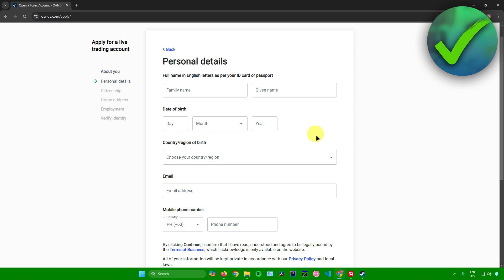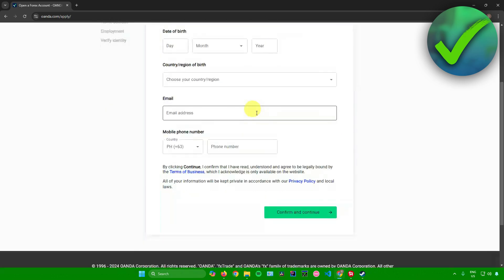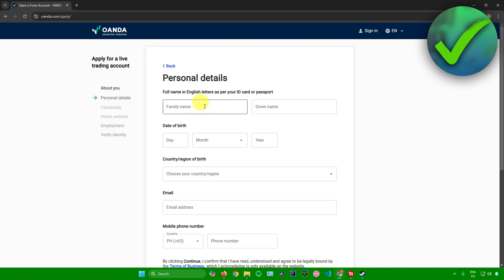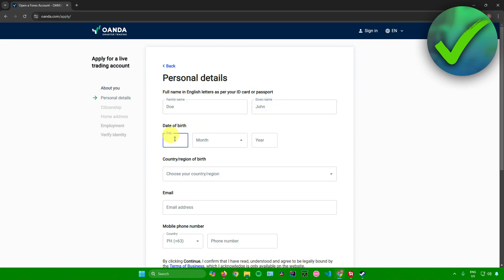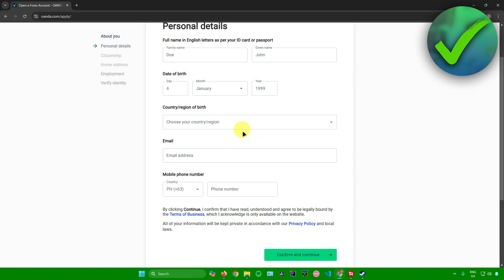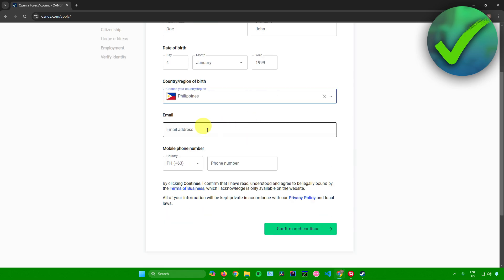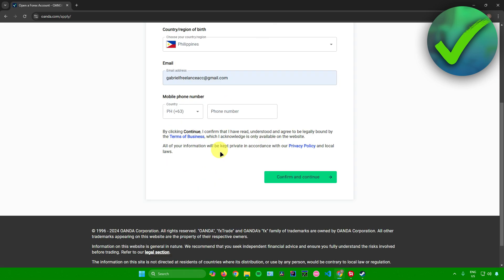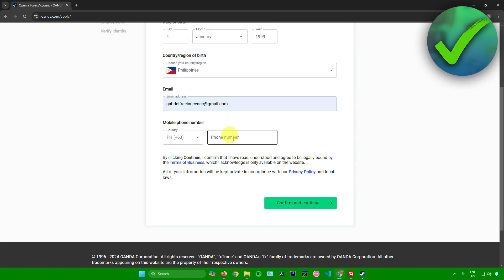Now input your personal details: your family name, your given name, and so on. Input your family name, then your given name. After that, input your date of birth — your day, month, and year. Then choose your country or region of birth, input your email address, and your phone number. Once you're done filling up your personal details, click on confirm and continue.